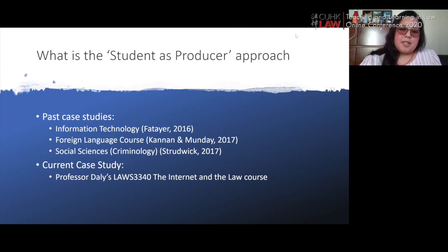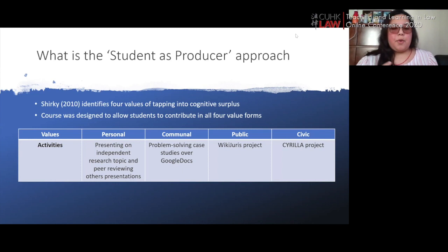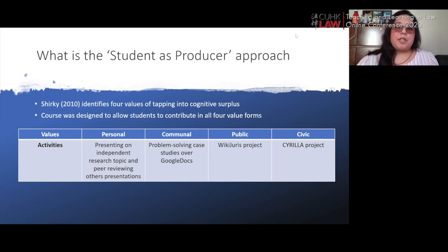Our study within Professor Daly's 'Internet and the Law' course is a novel contribution in terms of how this pedagogy can lead to effective learning and career preparation. In terms of cognitive surplus, Shirky identified four values that provide the parameters for the type of class activities you can have and who the beneficiaries of those activities are.